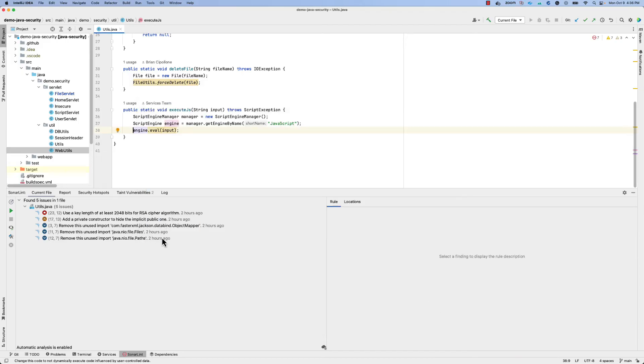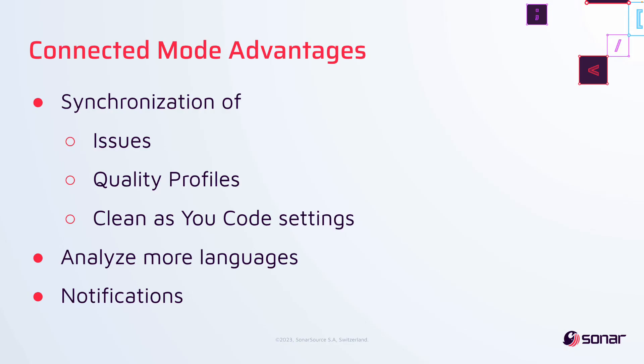And now you'll be limited to only seeing the findings that are recent as per that new code definition. To summarize the advantages of connected mode: